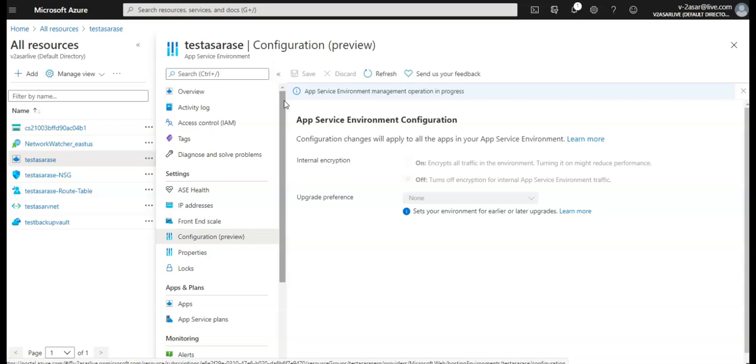We'll try to integrate Application Gateway, we'll create an ASE from the template, we'll do the force tunnel configuration, firewall integration, zone redundancy. Then we'll also see ASE version 3 which is still in preview, and we'll also see how to integrate ASE with a Web Application Firewall which is WAF, and we'll also see some custom ASE settings as well.